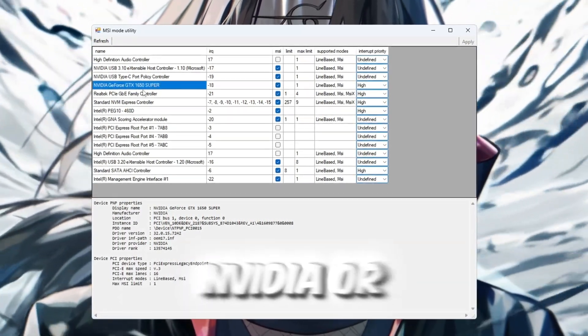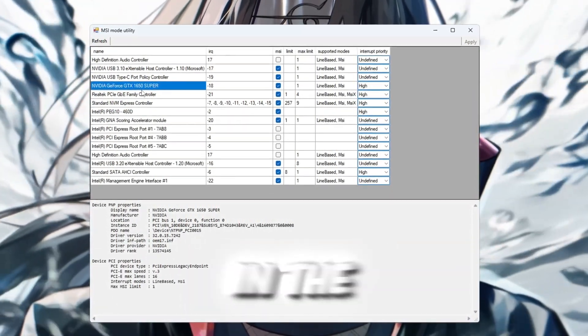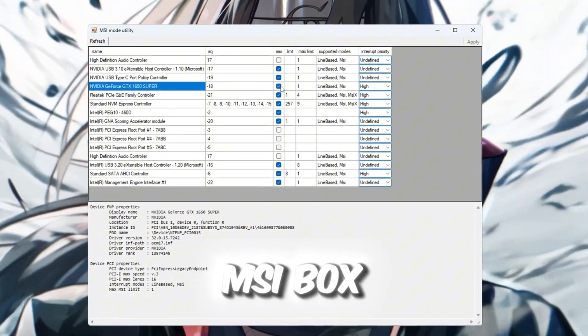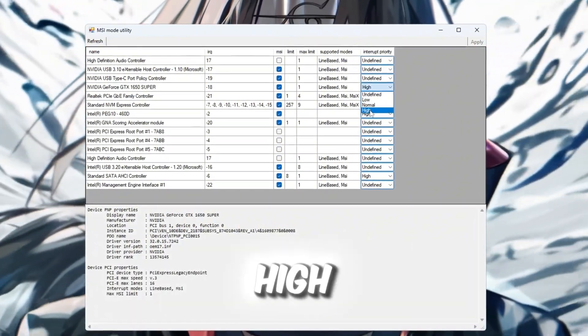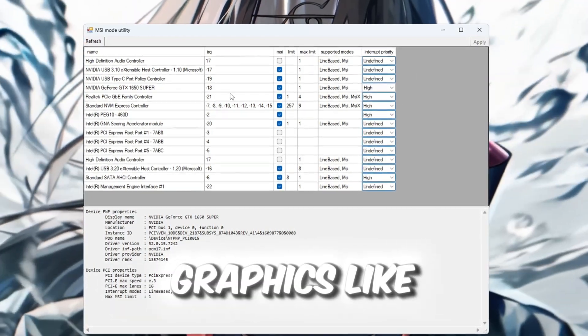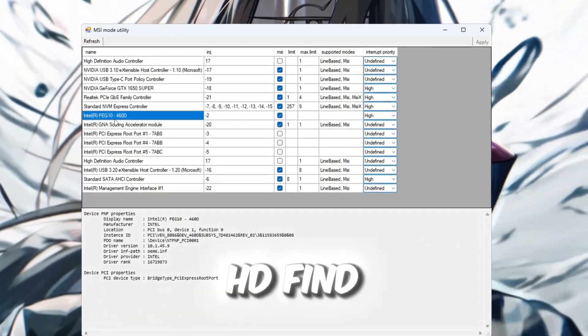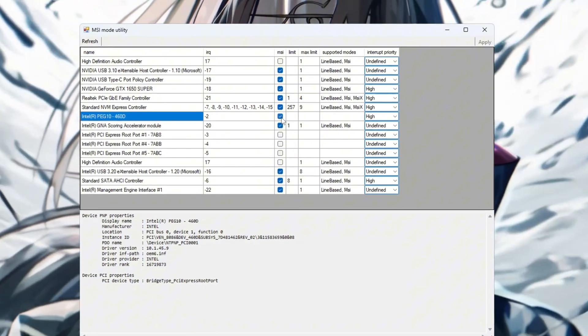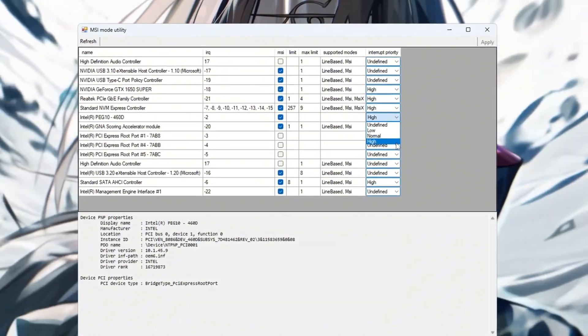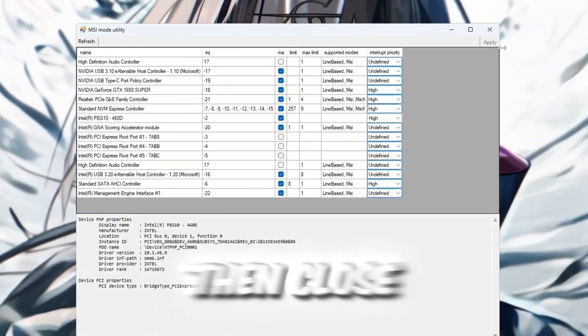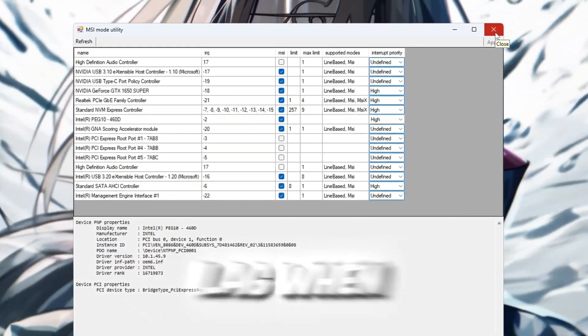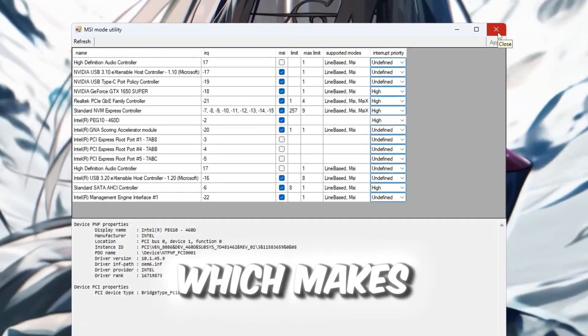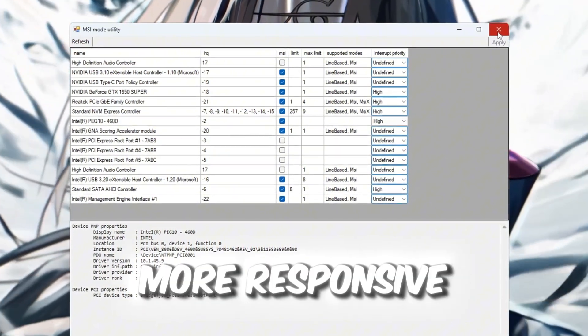Find your graphics card. If you have an NVIDIA or AMD GPU, look for its name in the list. Tick the MSI box next to it, and then change Interrupt priority to high. If you're using integrated graphics like Intel UHD or HD, find it too and do the same. Tick the box and set it to high. Once you're done, click Apply, then close the utility. These settings help reduce lag when you move your mouse or press keys, which makes Roblox feel smoother and more responsive.